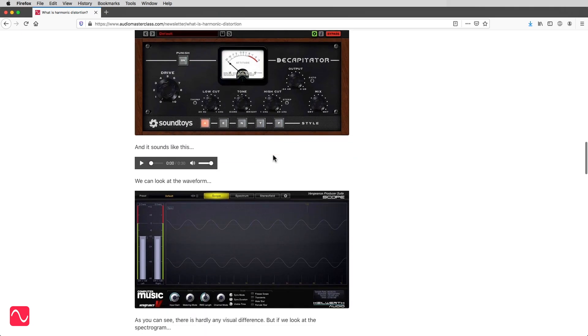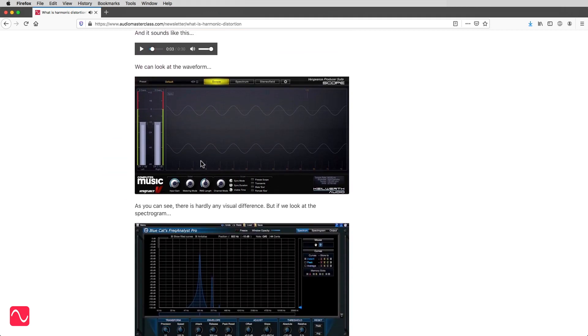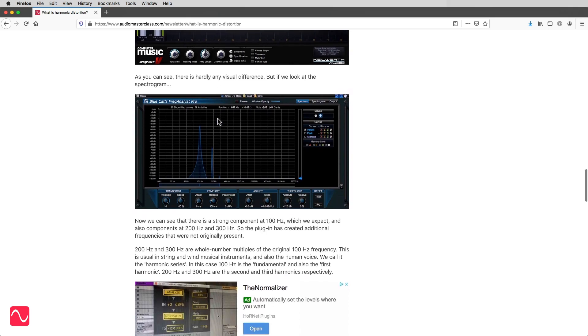We can look at the waveform. As you can see, there's hardly any visual difference. But if we look at the spectrogram, here we can see a strong component at 100 Hz, which we expect, and also components at 200 Hz and 300 Hz.